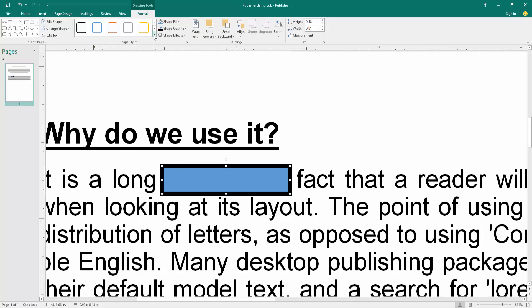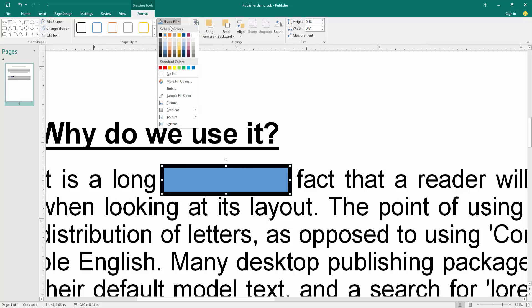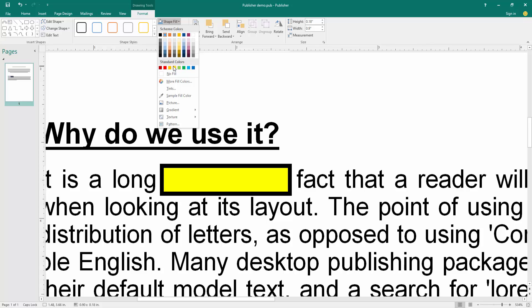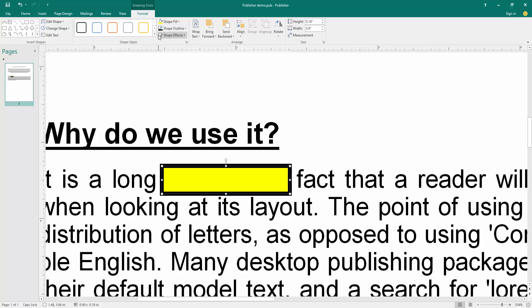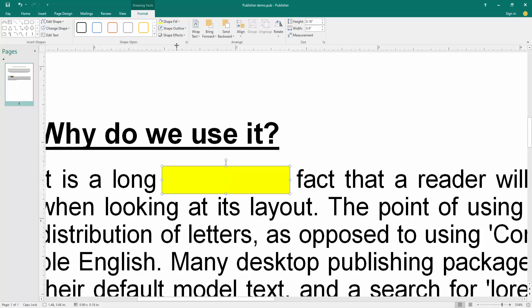Then click the shape fill color and choose the yellow color. Then click shape outline. Choose no outline.